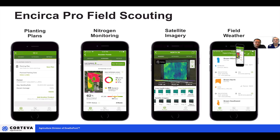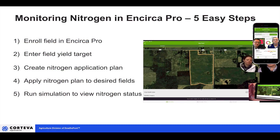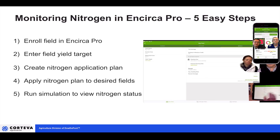That's why the Encirca Pro app includes a feature to help us monitor soil nitrogen for corn and make those decisions in real time about whether we need to make additional fertilizer applications. In a nutshell, what Encirca Pro nitrogen does is use weather and soil information to model the supply of soil nitrogen as well as the demand by the corn crop, bringing those two things together to help make the best decision for fertilizer.